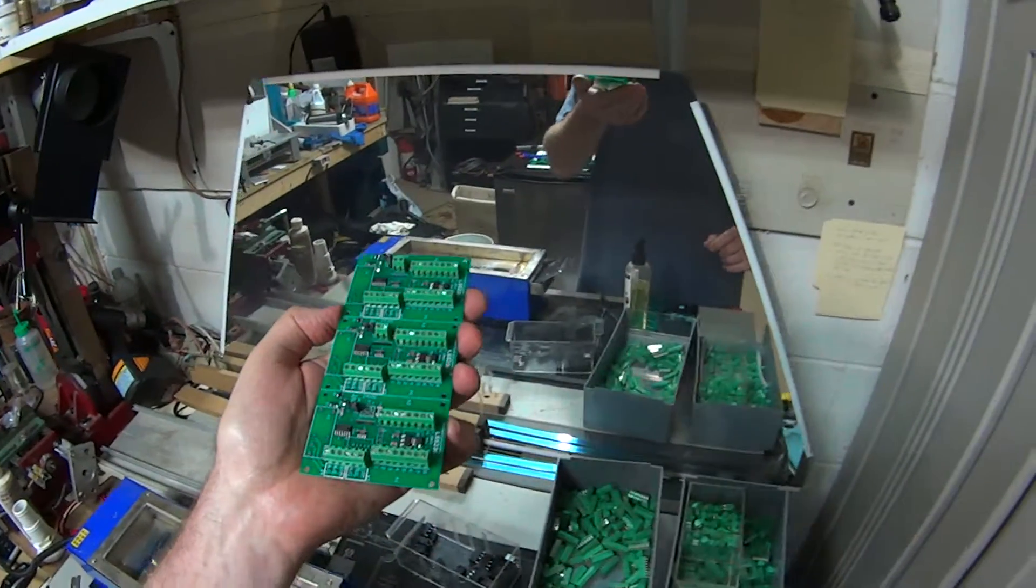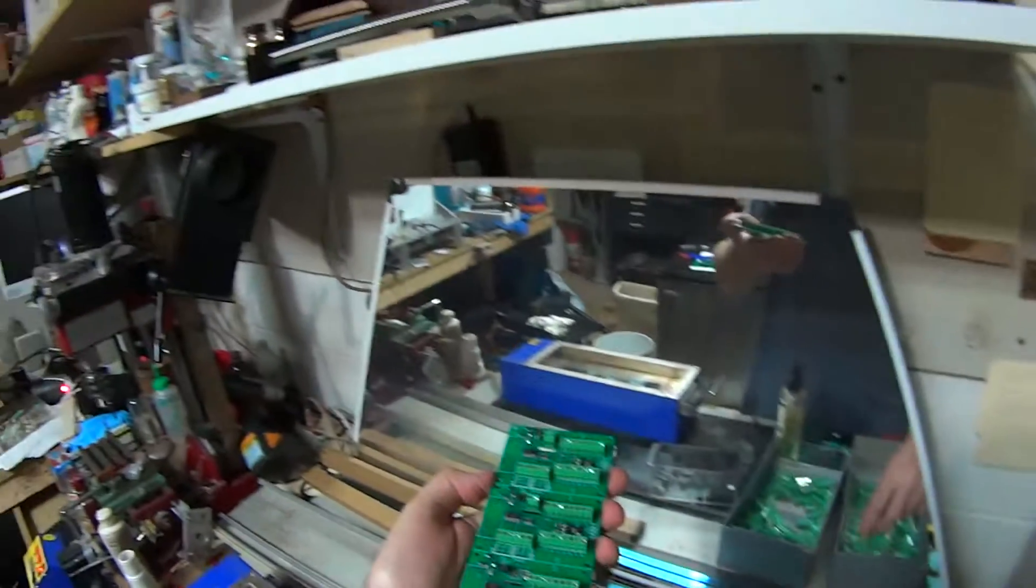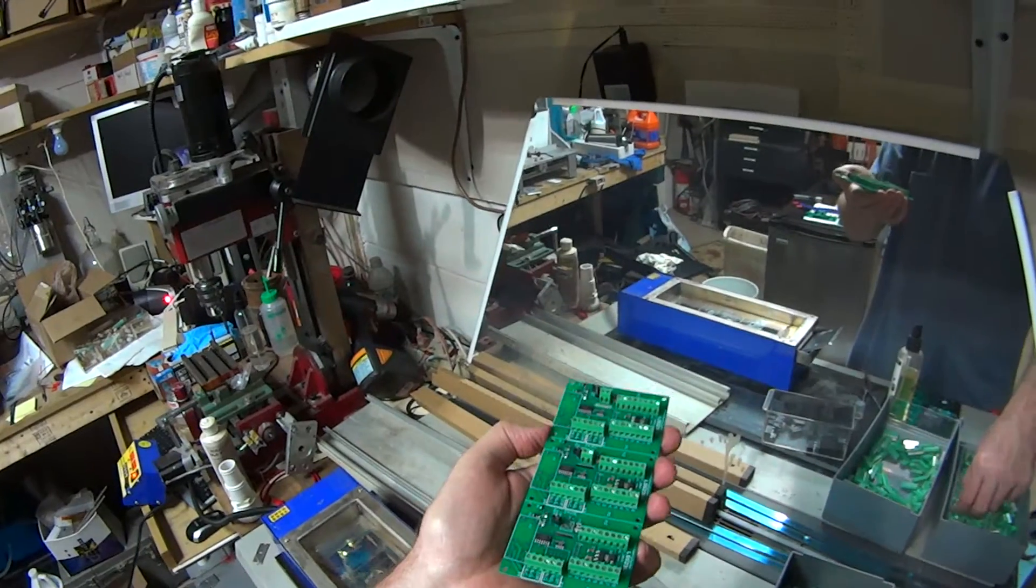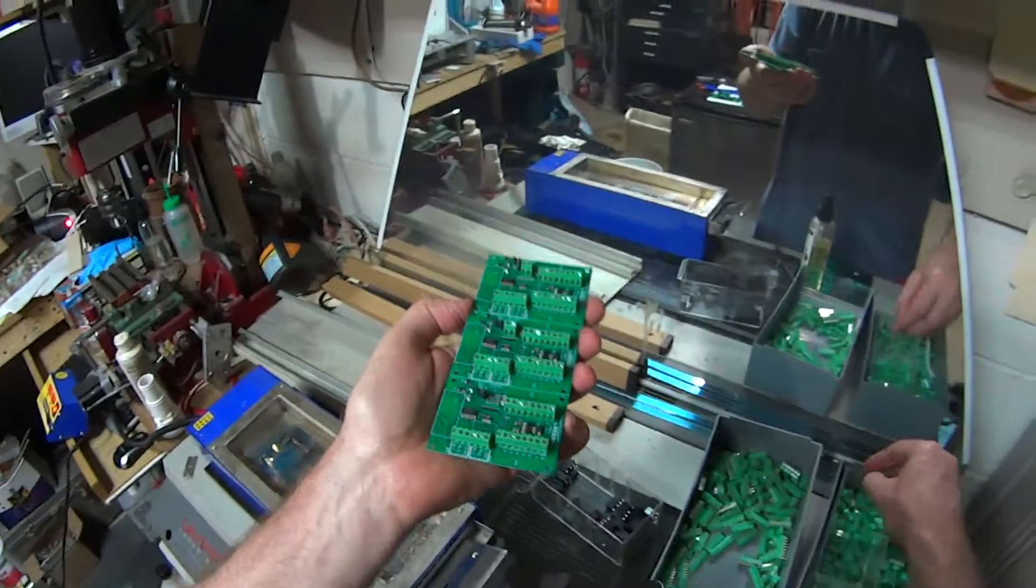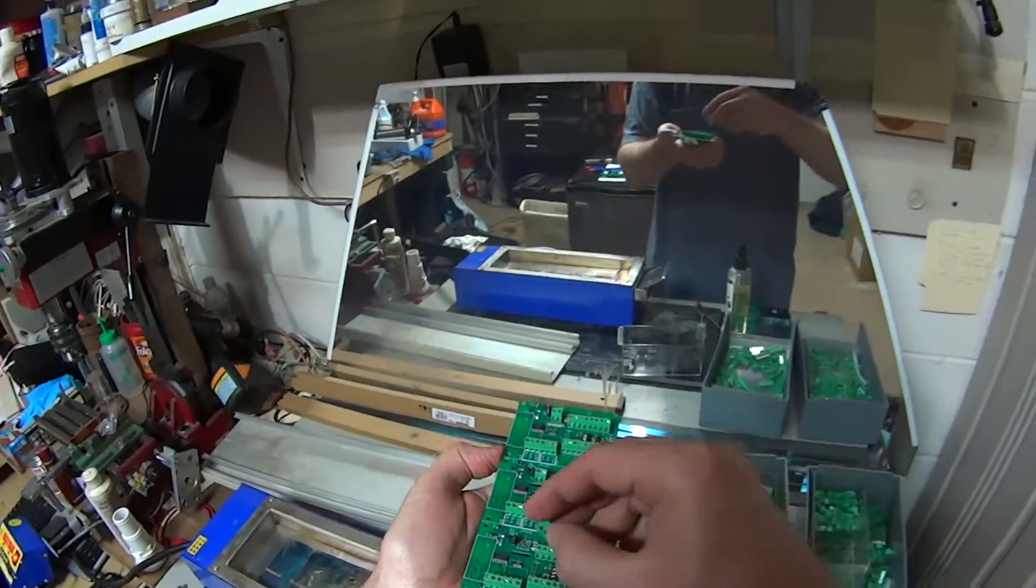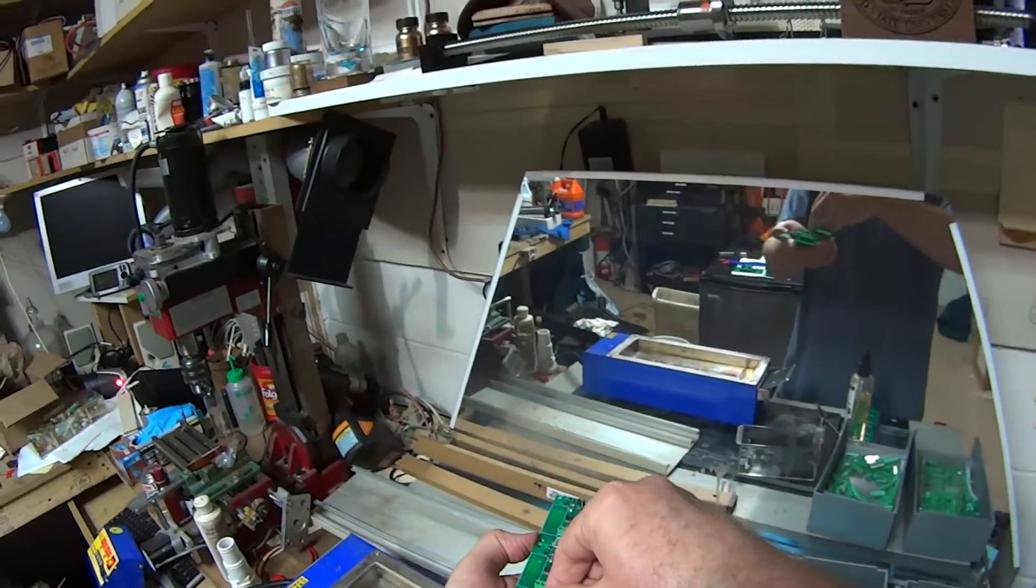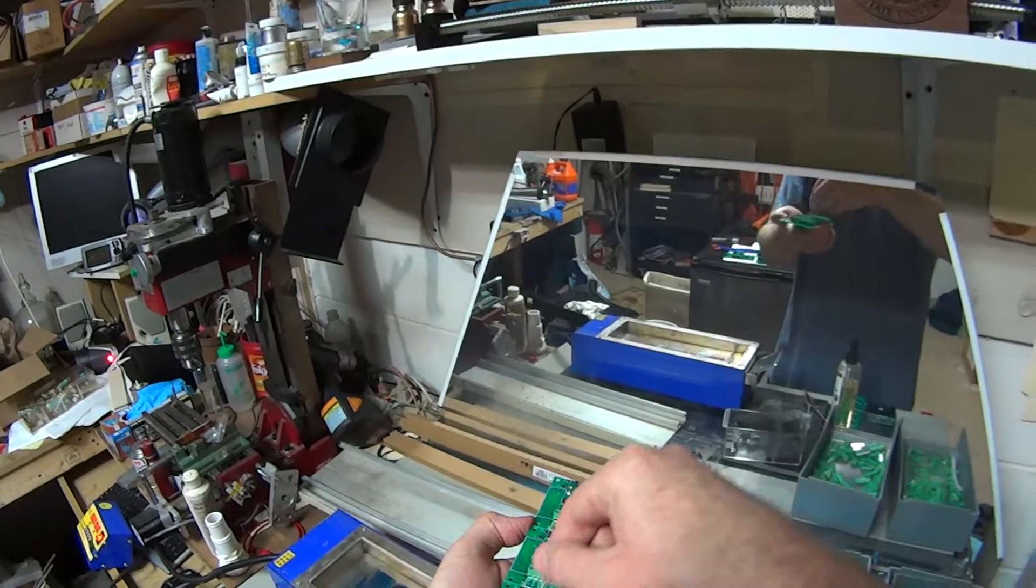Hi everybody. Saturday, May 14th, 2016. I am going to show you dip soldering.